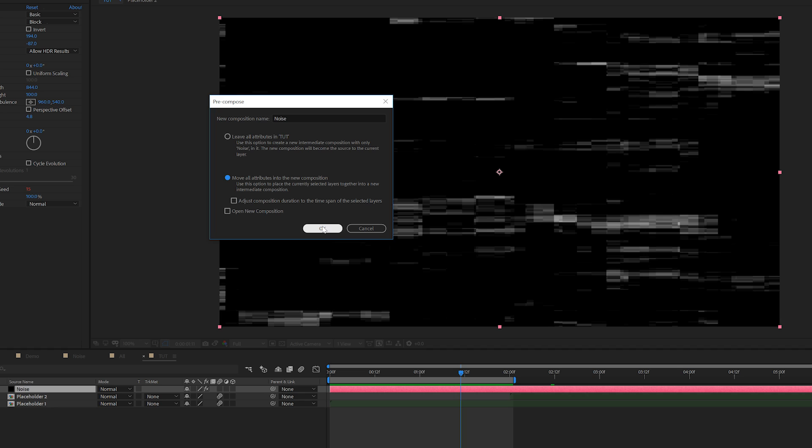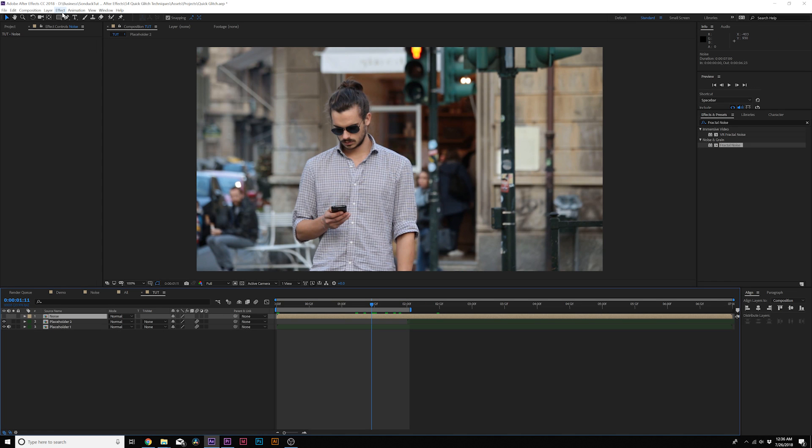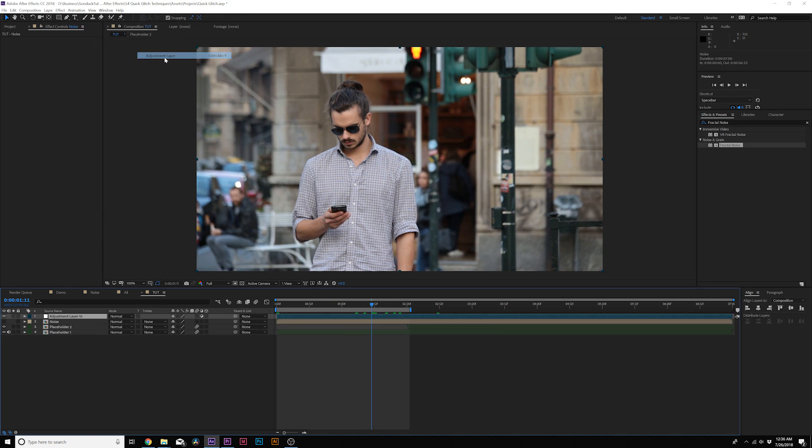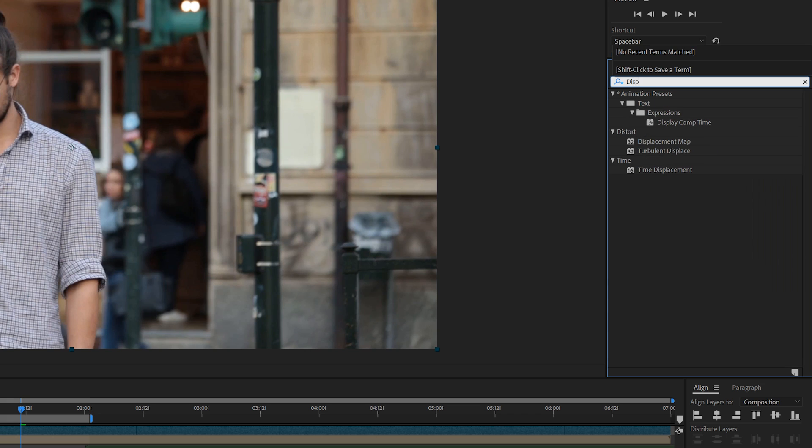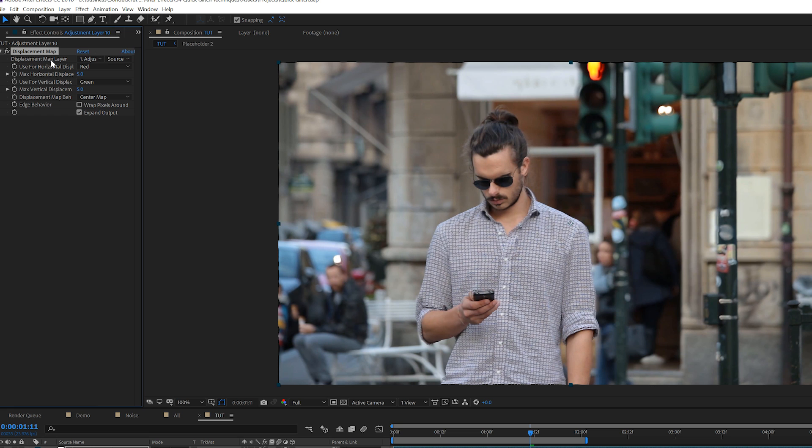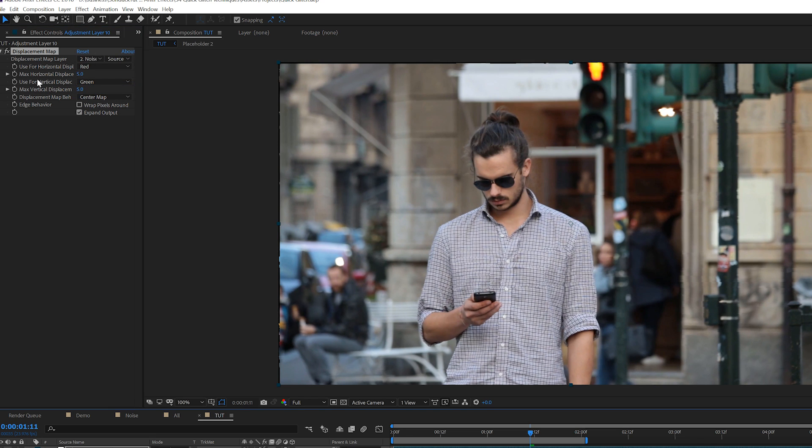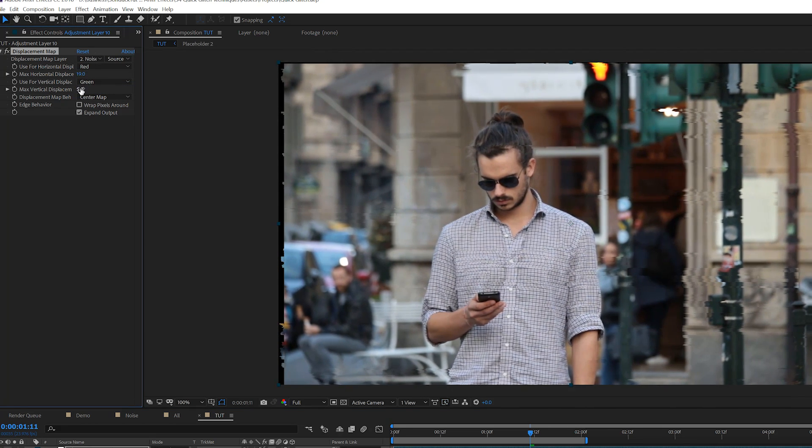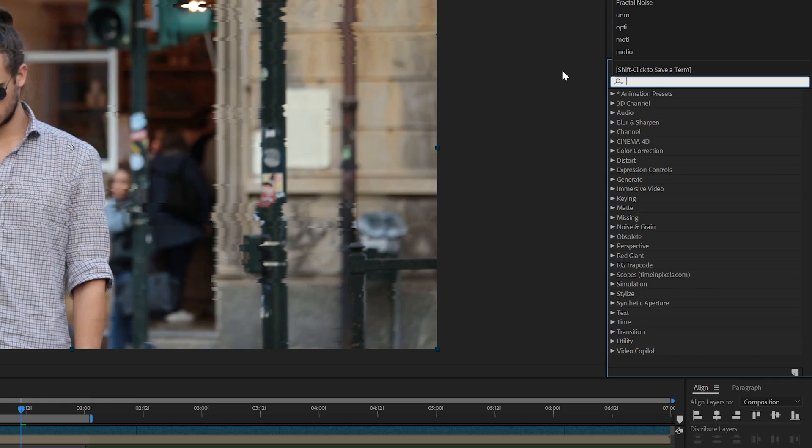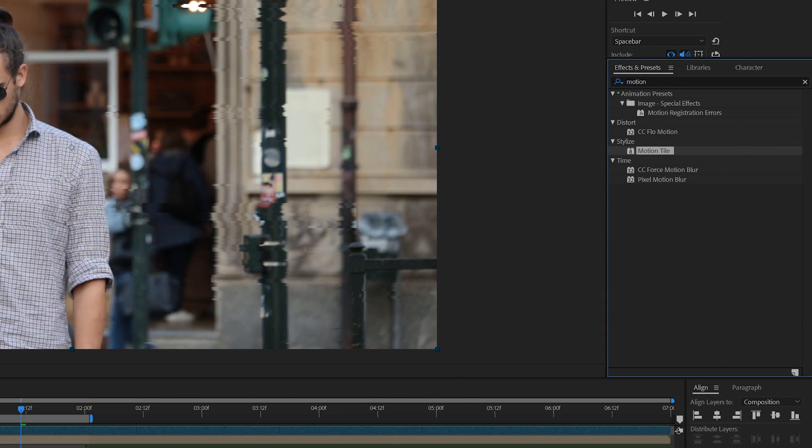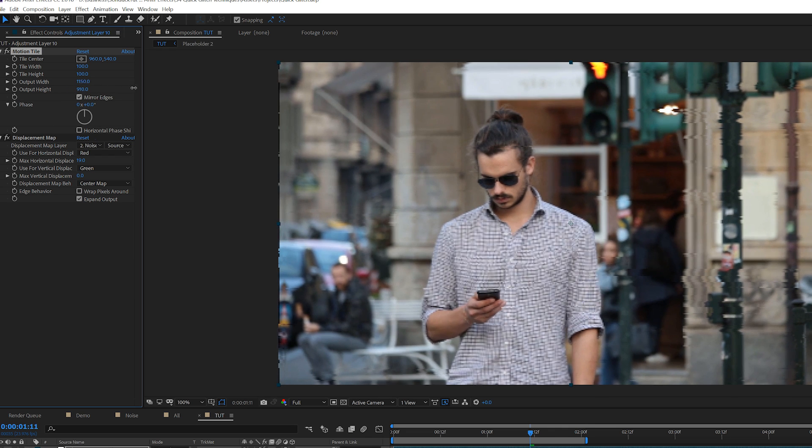Then turn off the layer and create an adjustment layer. And then grab displacement map and apply it to your adjustment layer. Then for displacement map layer, set this to noise. And then you can adjust the horizontal and vertical displacement as you see fit. And to fix the cropping on the edges, bring in motion tile, make sure motion tile is placed above the displacement map, check on mirror edges, increase the output height and width.